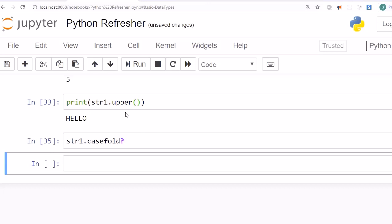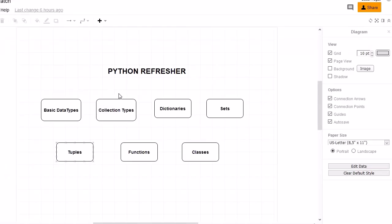On this note I am stopping here. This is our refresher for basic data types. In the next session we will look into a refresher for collection types, or container types. Until then, bye bye, take care.